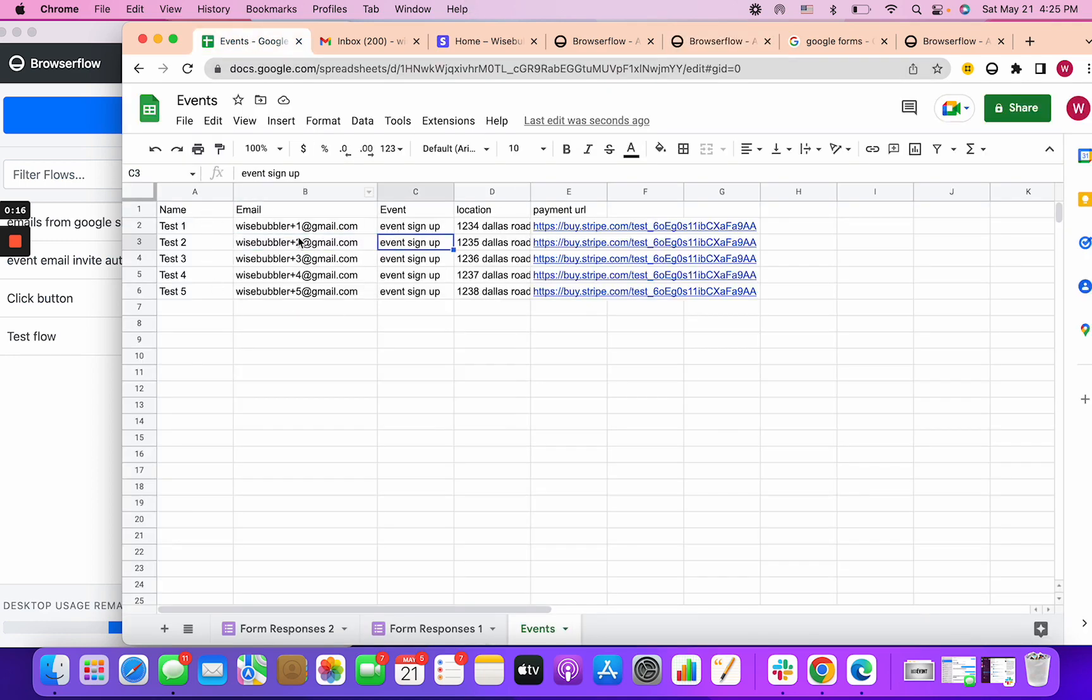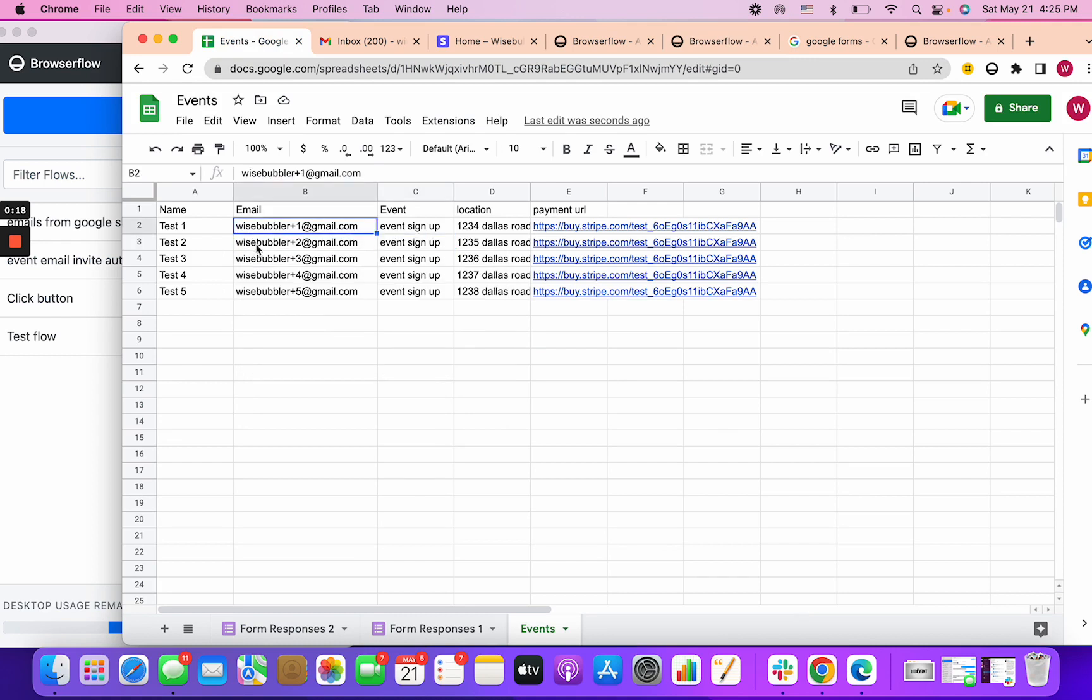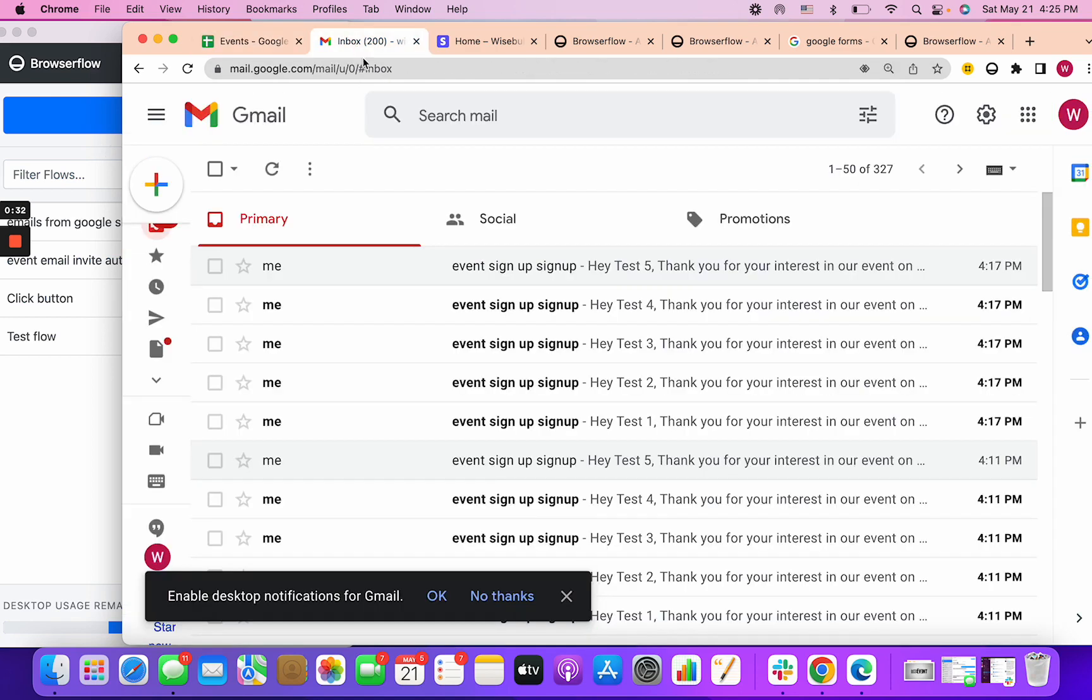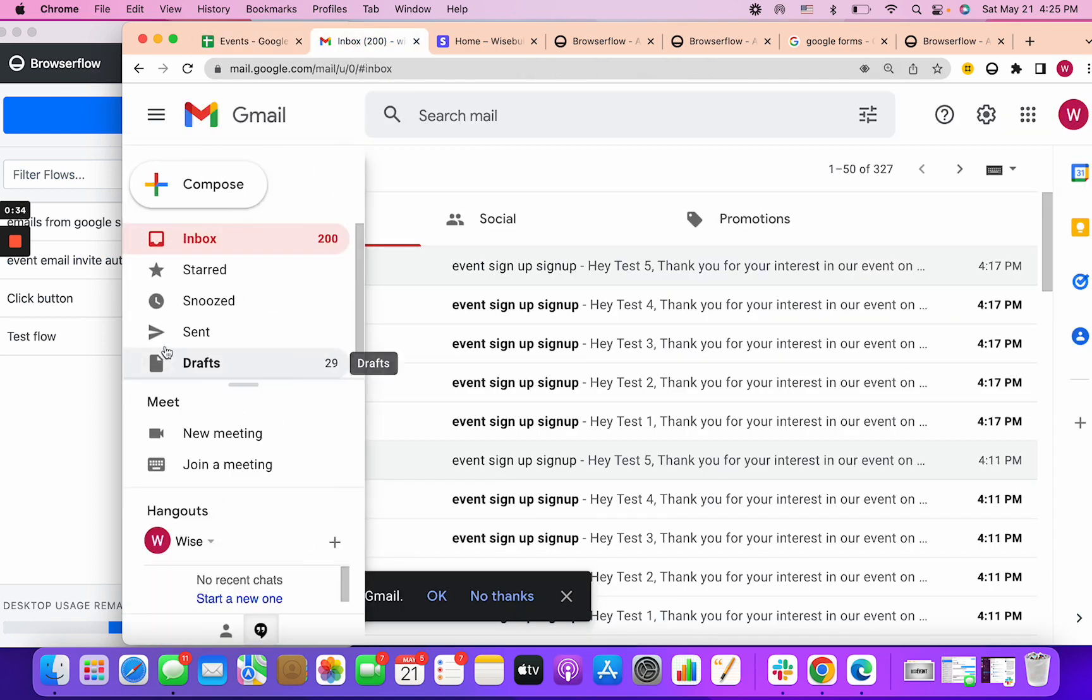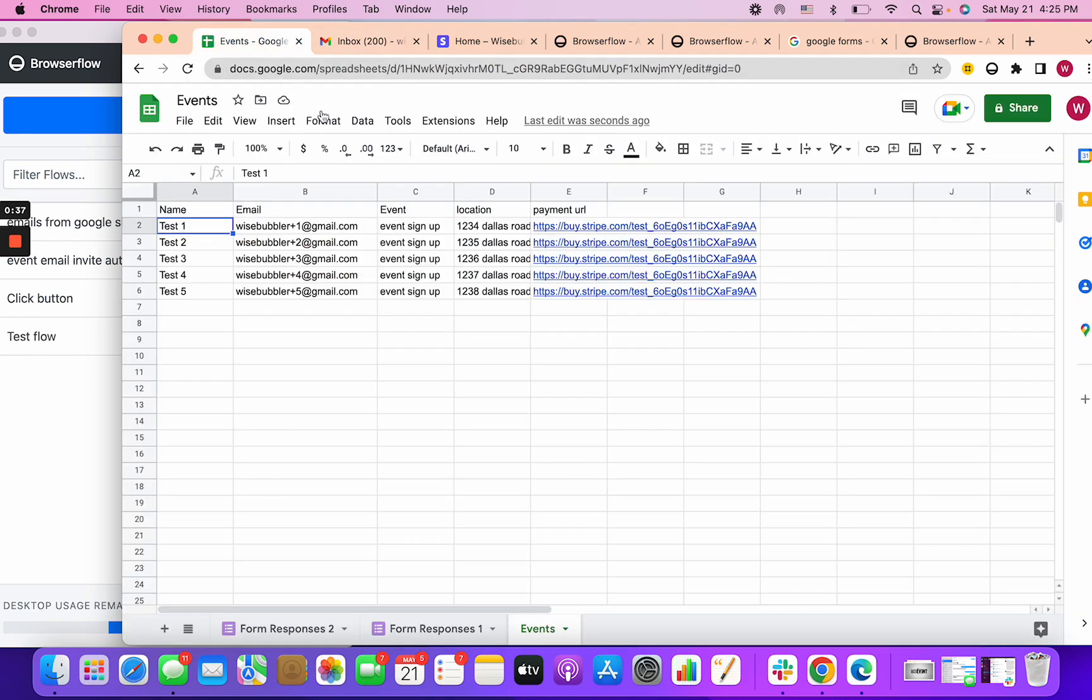In this example we're going to take these events, people interested in an event which is test 1 through test 5, and we're going to send them an email dynamically with their name on Gmail, literally on the page automating typing and sending emails to them.